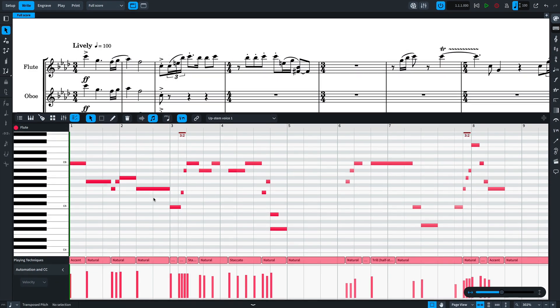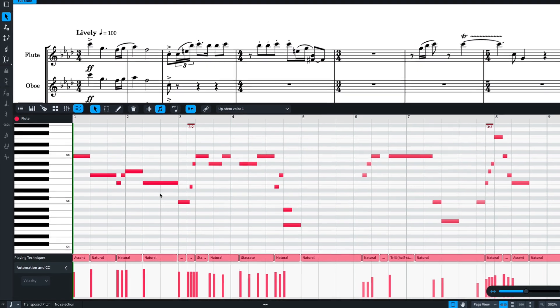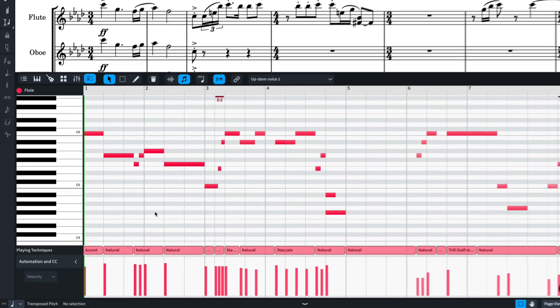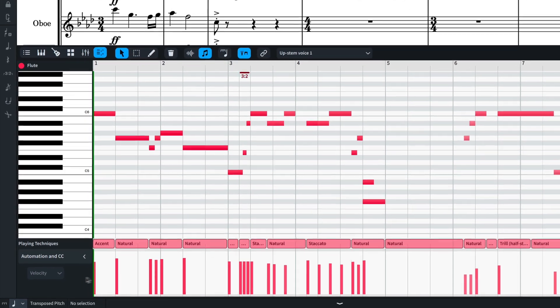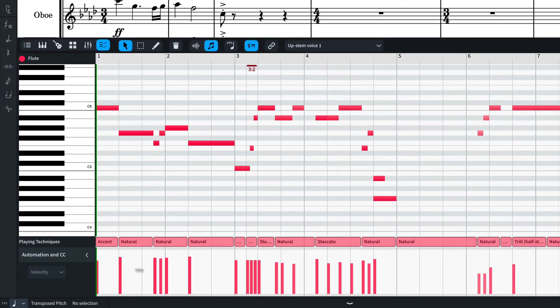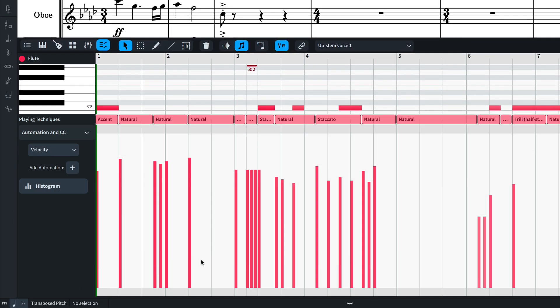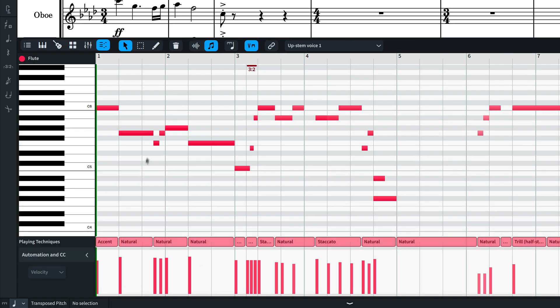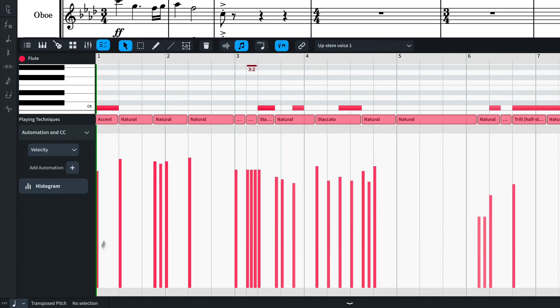The velocity and controller editors are found at the bottom of the panel. Click anywhere in the lane to enable it for editing. Do the same with the piano roll. Use the same tools to draw in values and edit them.